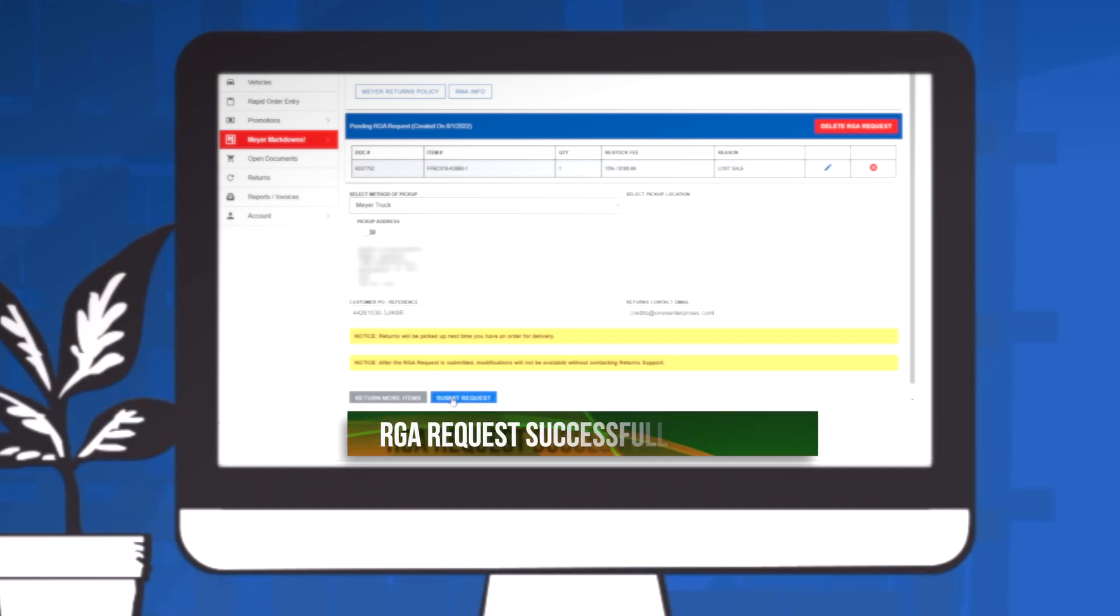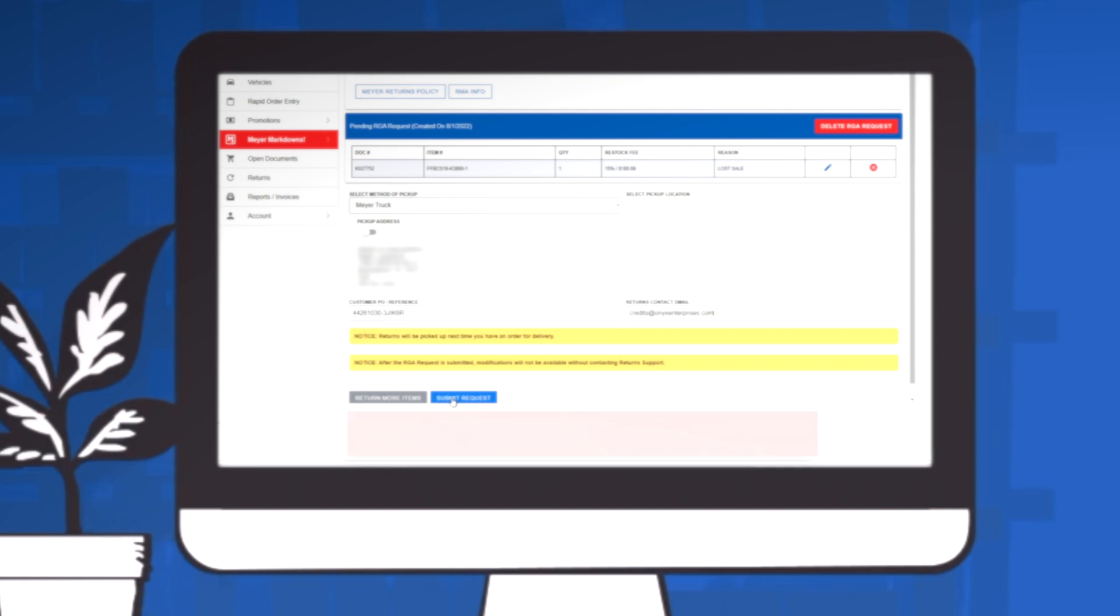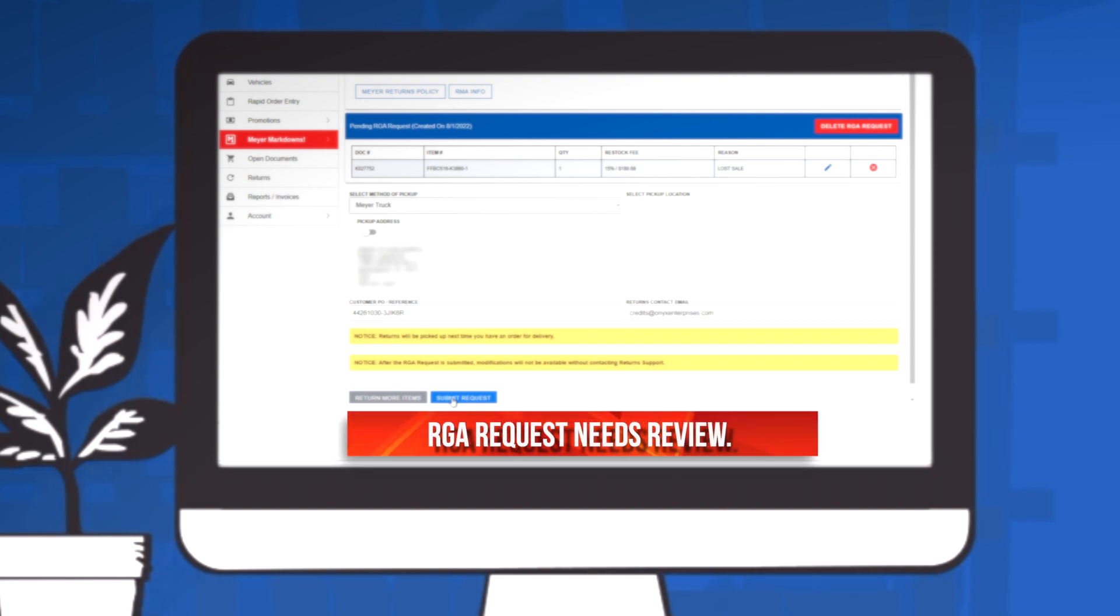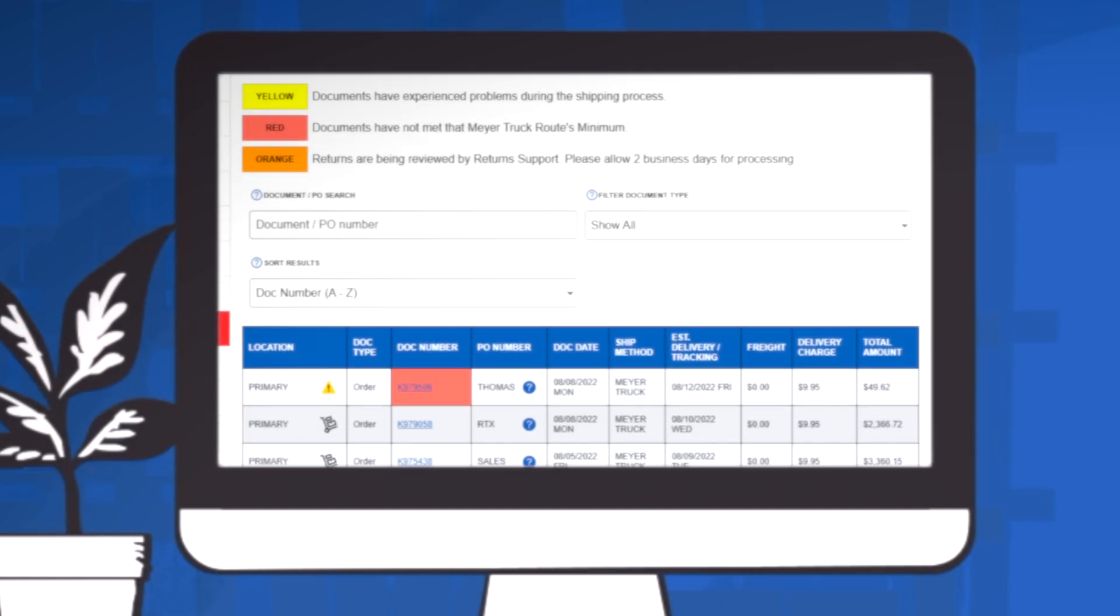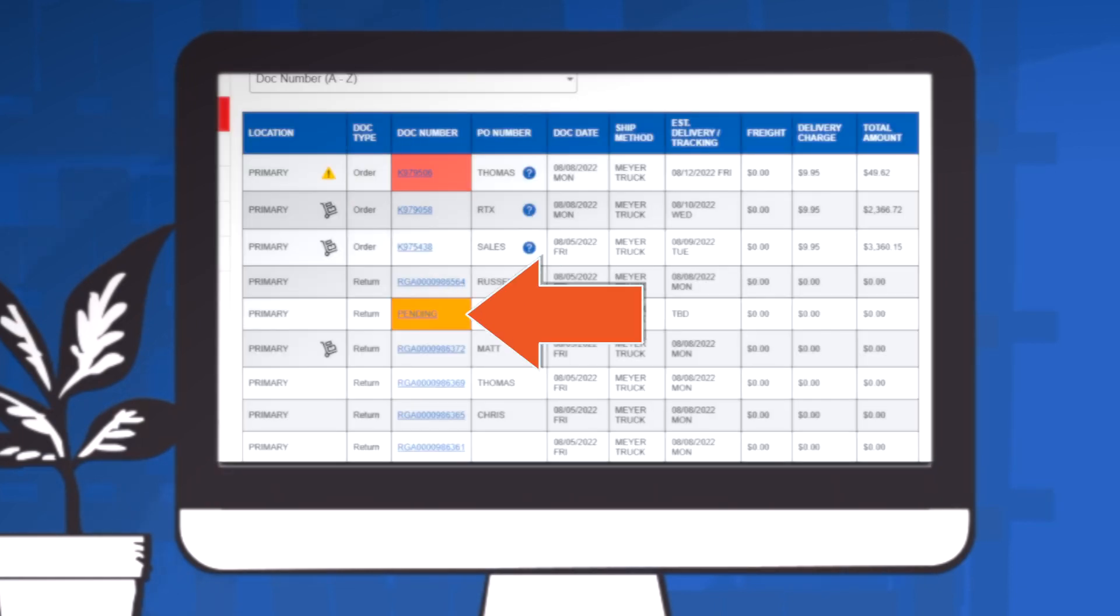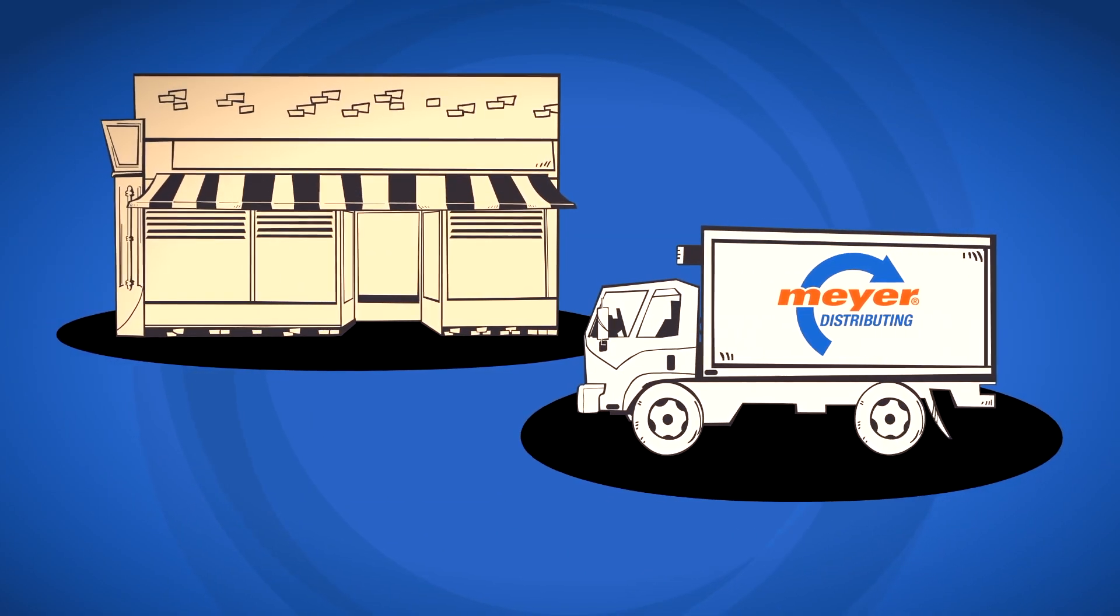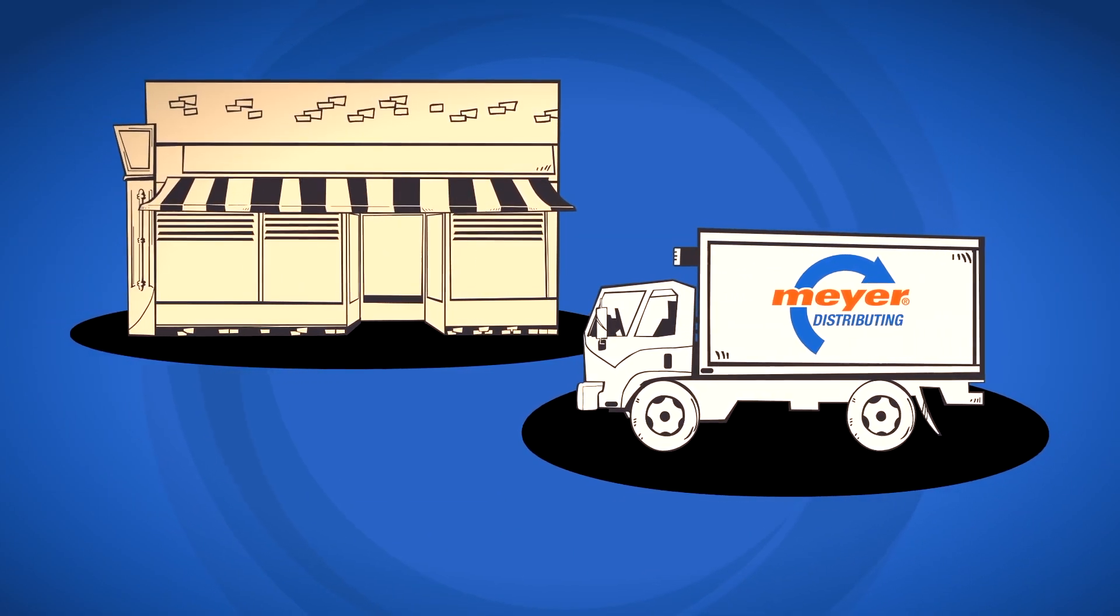You will see a success message on screen if the return is auto-approved. If the return requires further review, that will show in a banner as well. You can see the status on the Pending Return in your Open Documents tab by clicking the Pending hyperlink for that document. Once approved, your return will be picked up to complete the process.